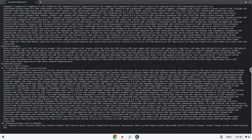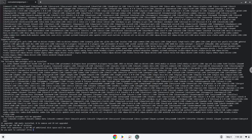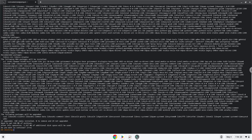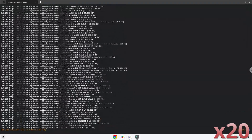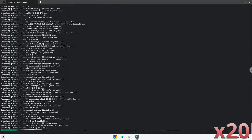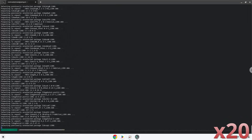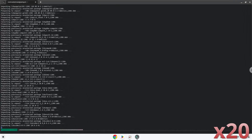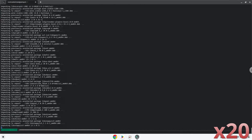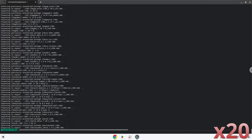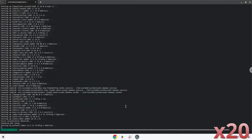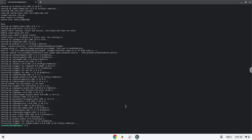Now we will update our system. Press Enter to confirm the installation. Now we need to install one additional package that wine requires.